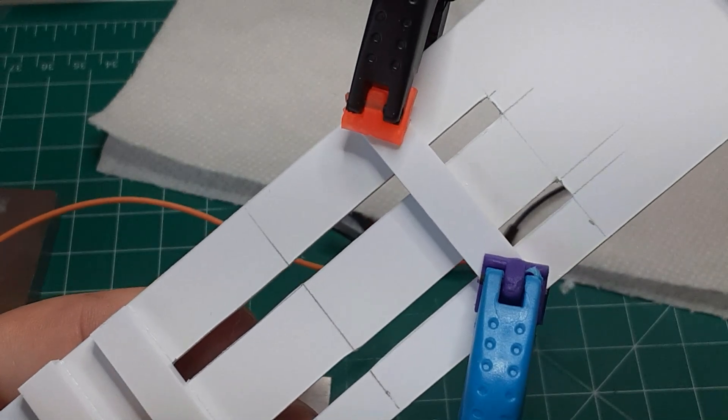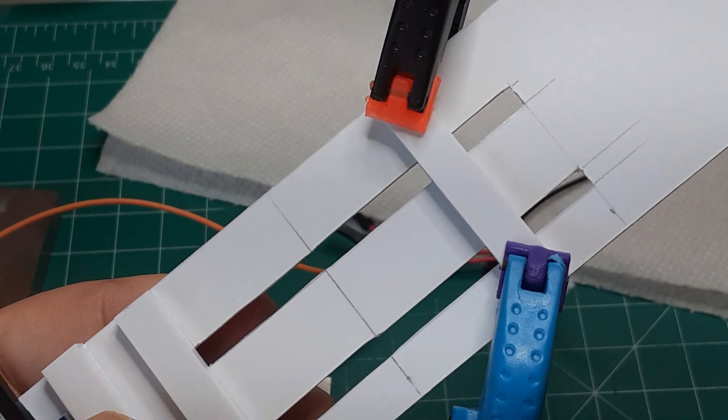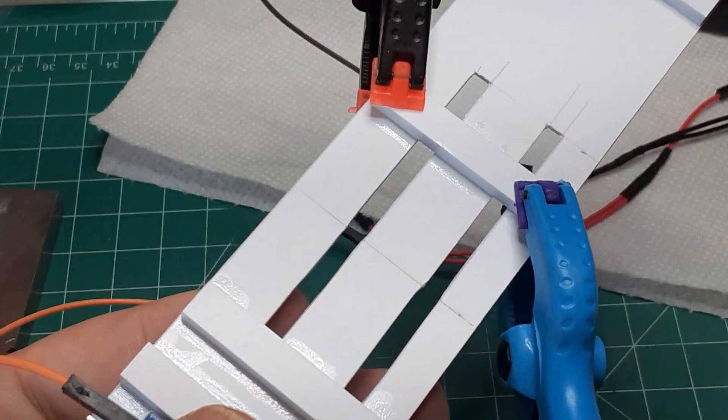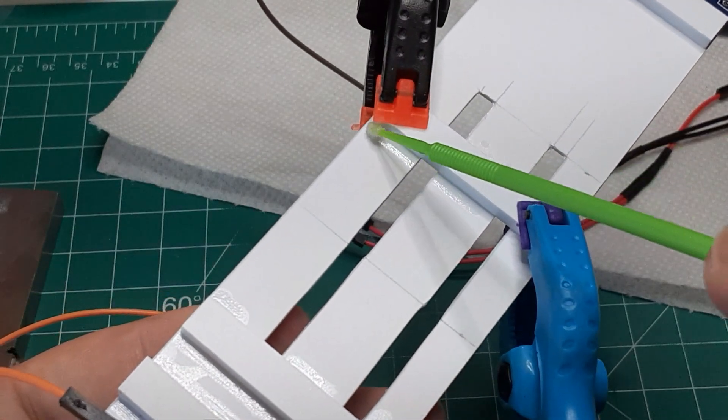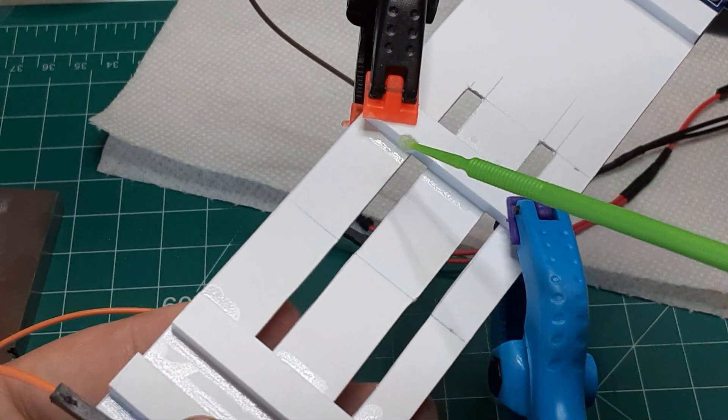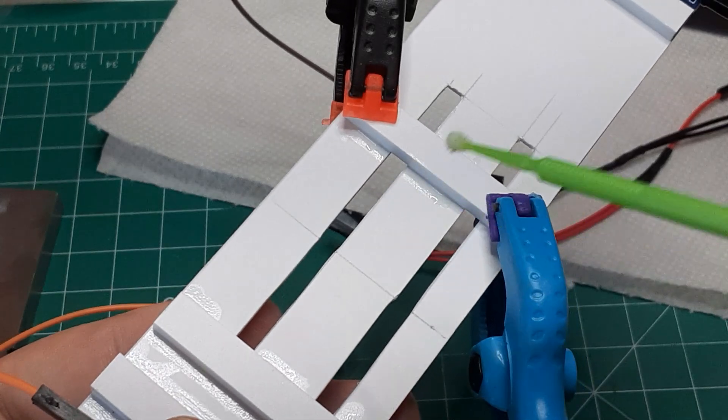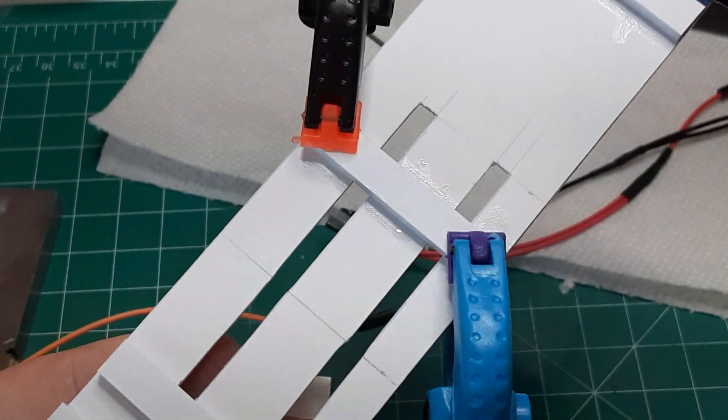Then, to keep the Nano in position, I cemented short lengths of styrene strip on either end of the Nano. These along with the double-sided foam tape will keep the Nano in position.